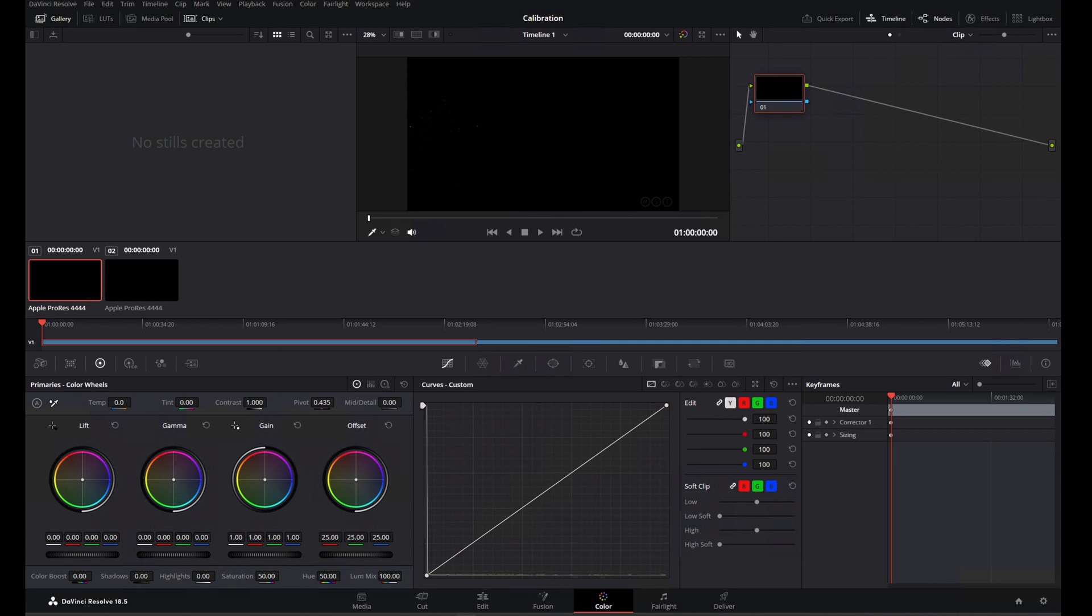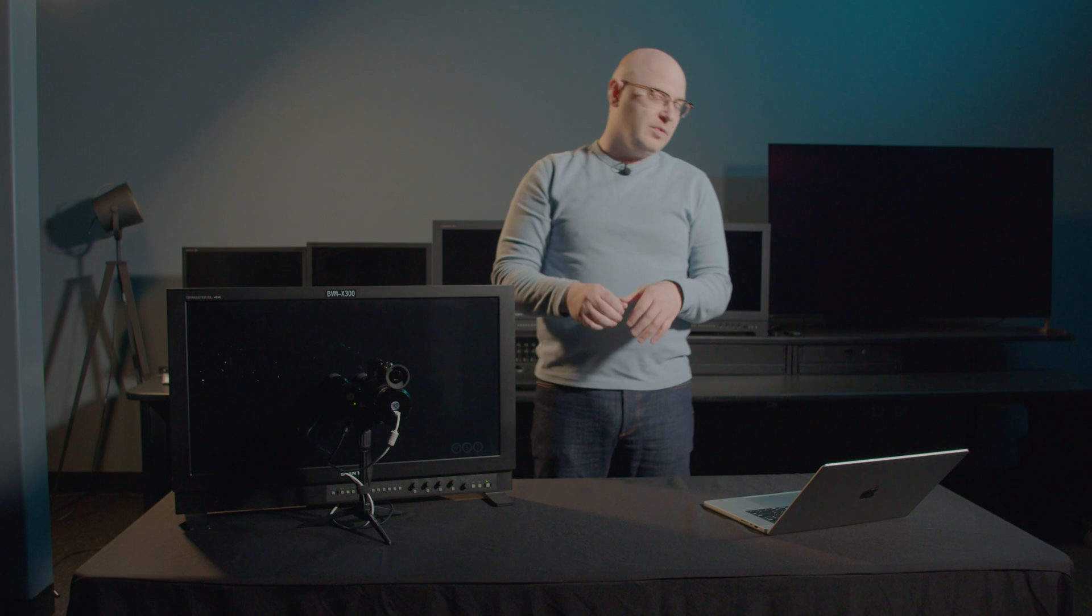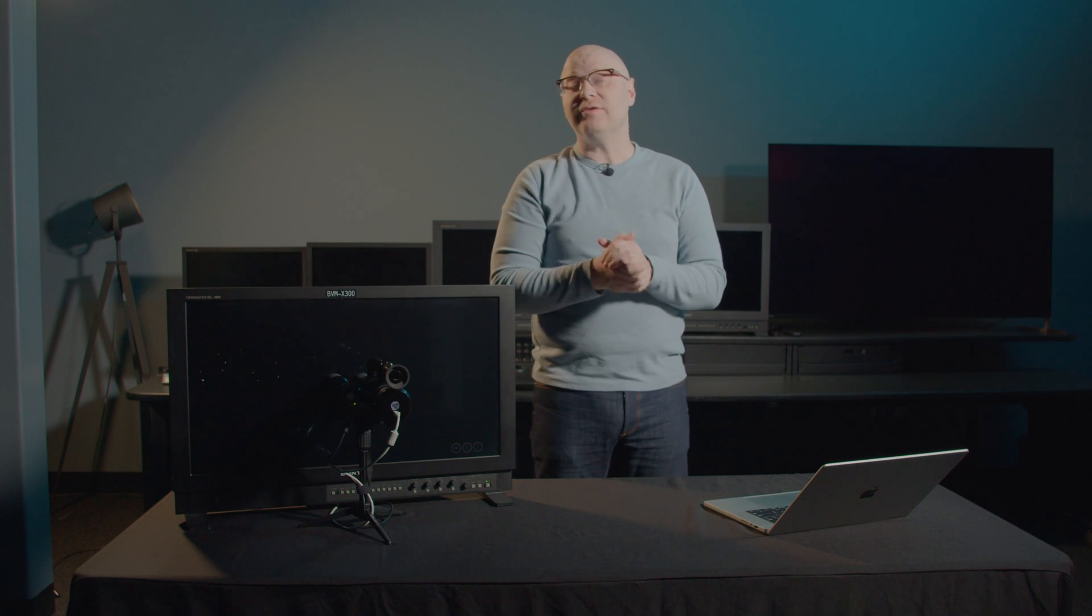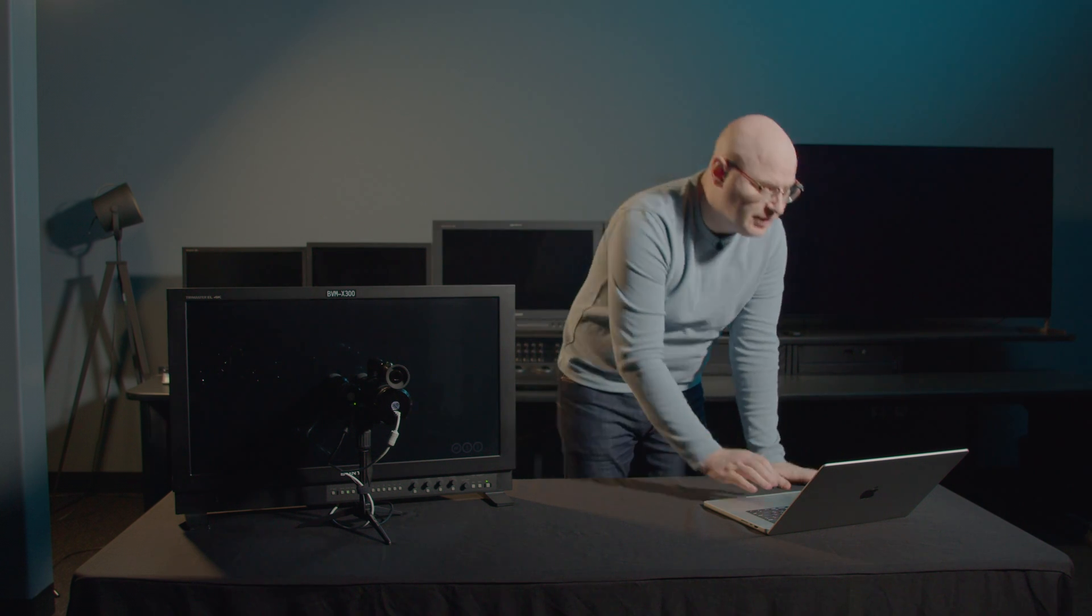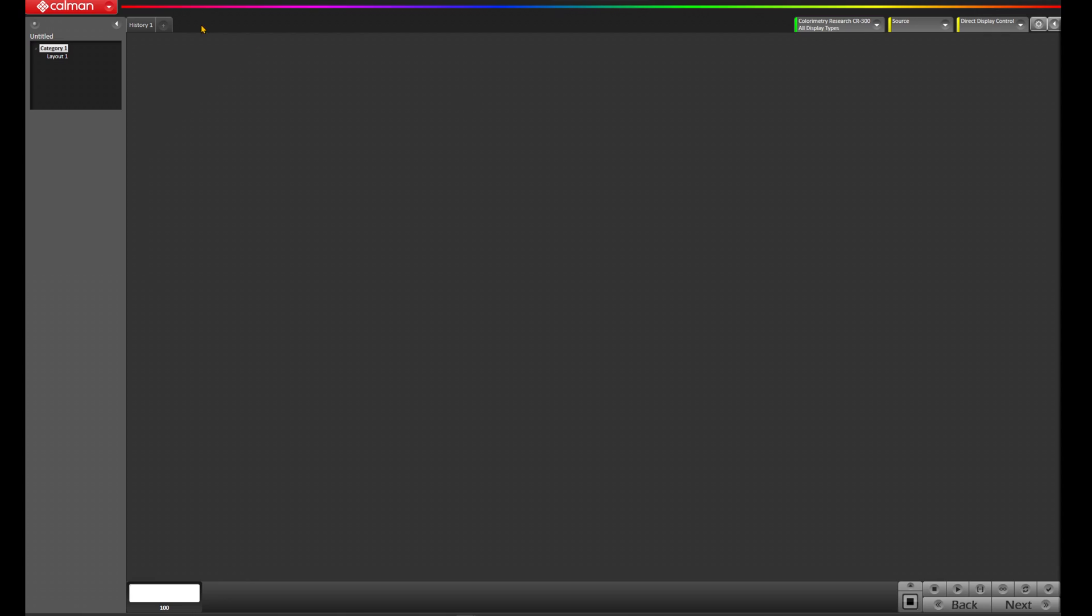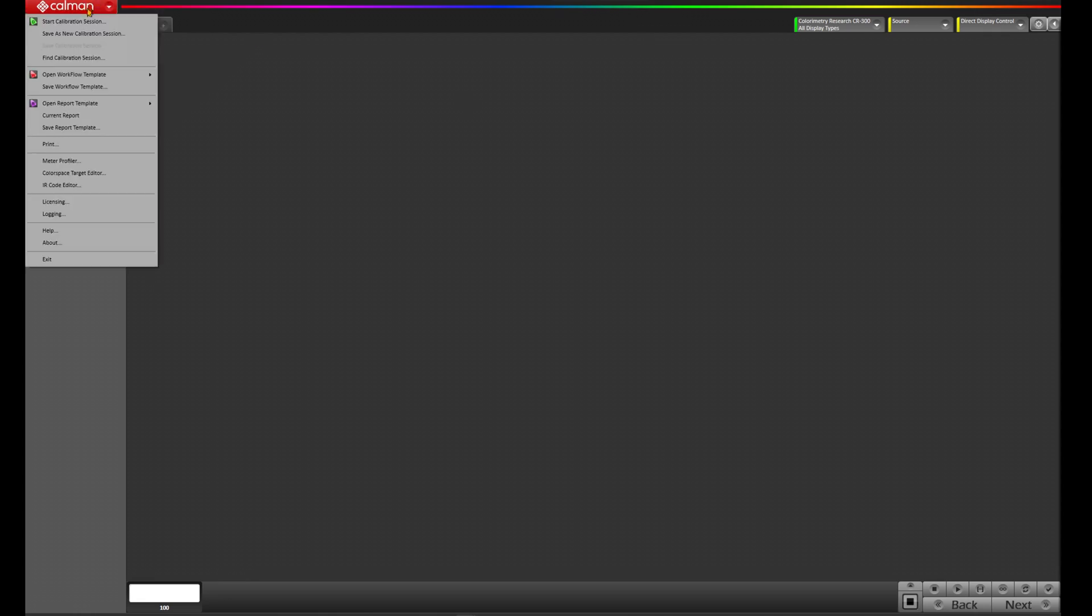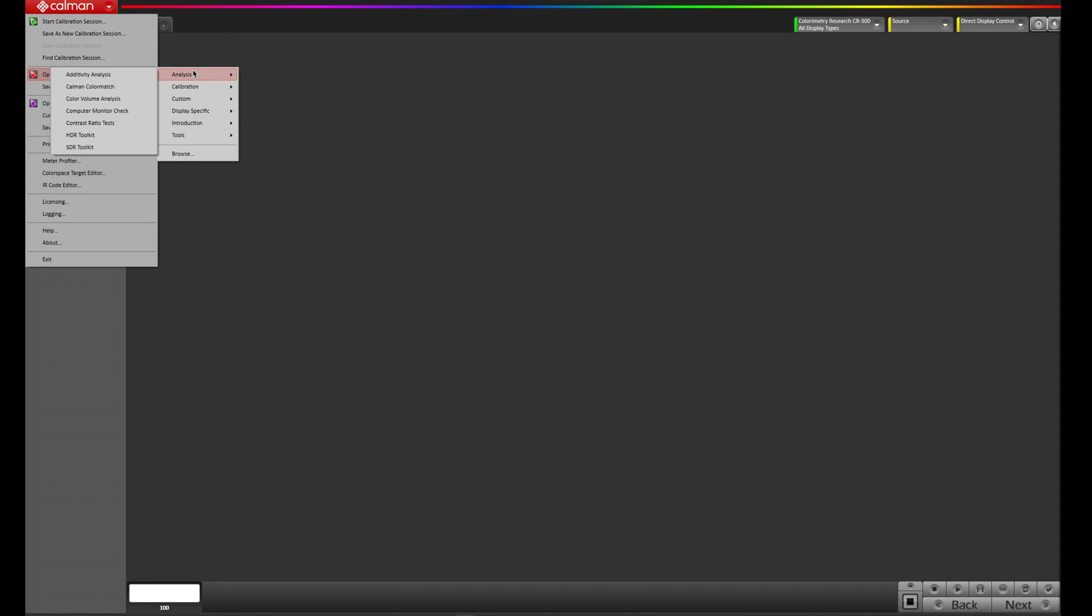Next, let's launch CalMAN. With CalMAN now launched, I'm going to bring up a workflow so we can bring up some patterns after we connect to Resolve. I'm going to come up to the top left-hand corner here in CalMAN, select Open Workflow Template, go to my Analysis Workflows, and choose SDR Toolkit.